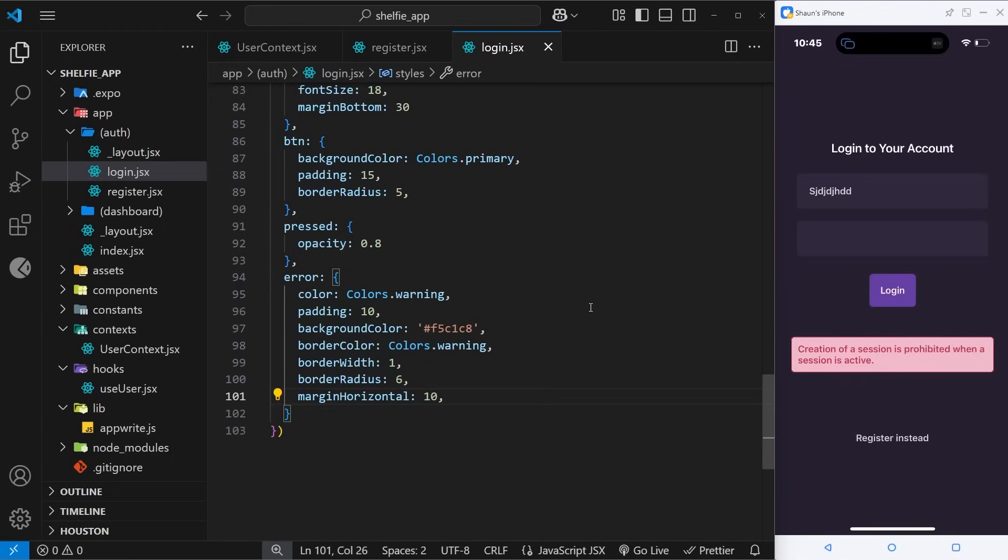So it says creation of a session is prohibited when a session is active. Now like I said before, that's not really an error you're going to show to your users, so you can check those errors when they come back and you can output an appropriate error instead of this line right here. That's there to tell you as a developer I suppose, but either way we know there's an error now and we're showing that to the user.